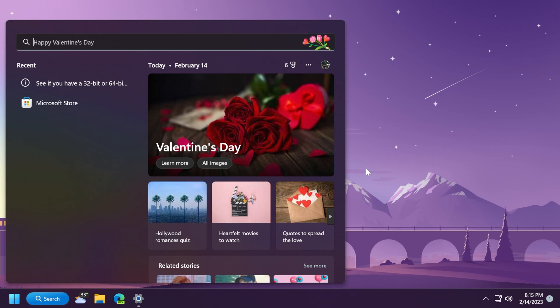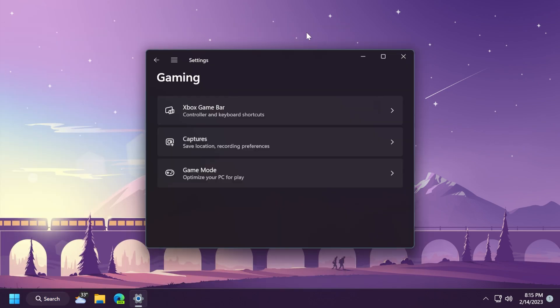Also, this update addresses an issue that stops you from searching for a file based on the file's contents. Also, this update addresses an issue that affects some game controllers. When the game controller is connected to the computer, the computer might not go to sleep mode.